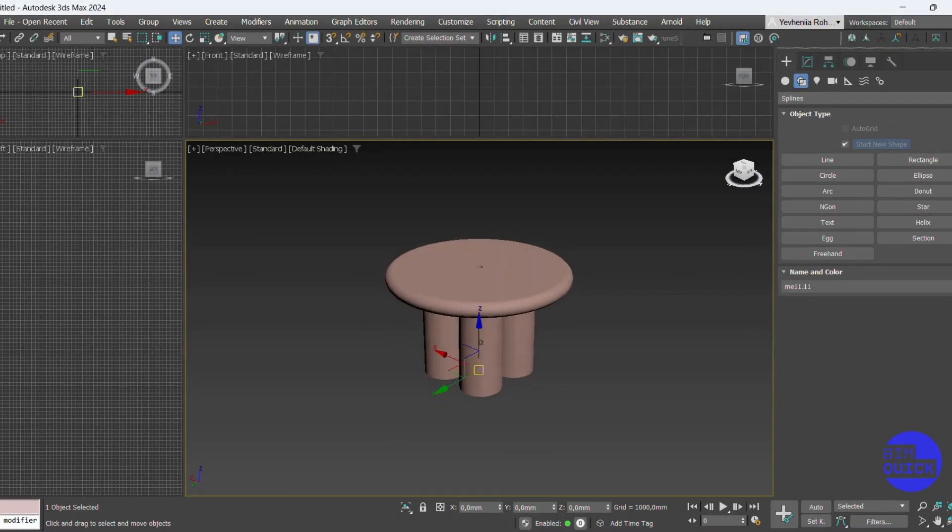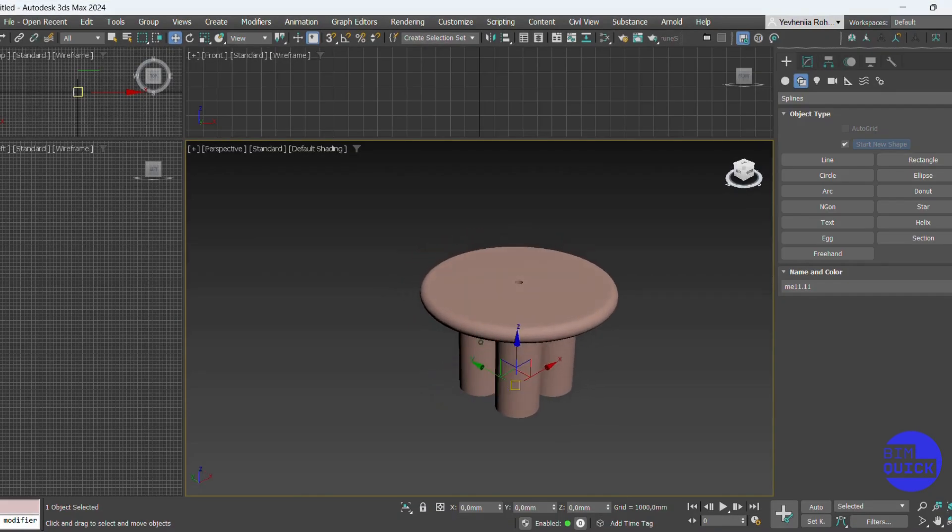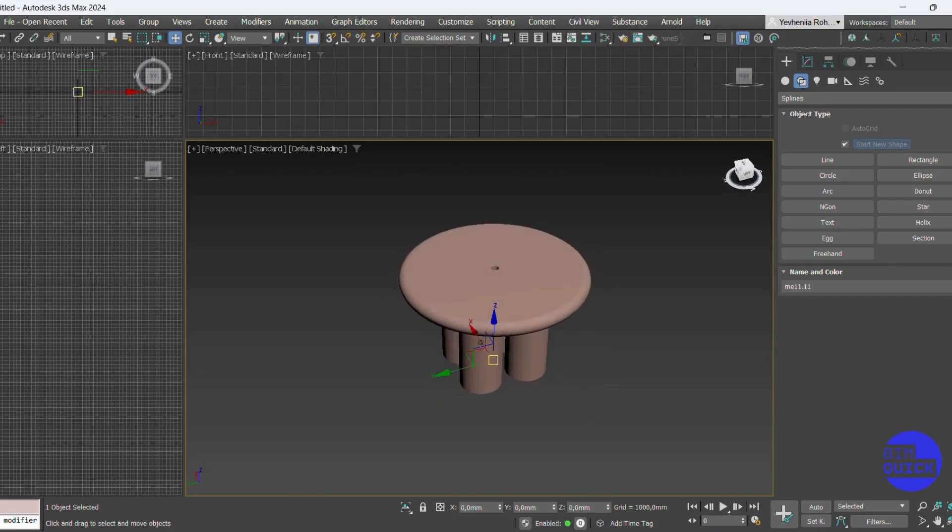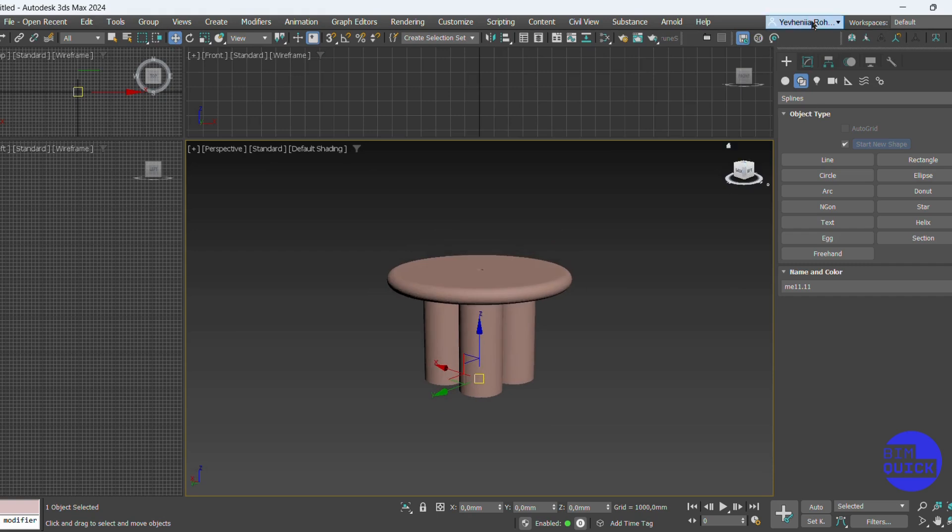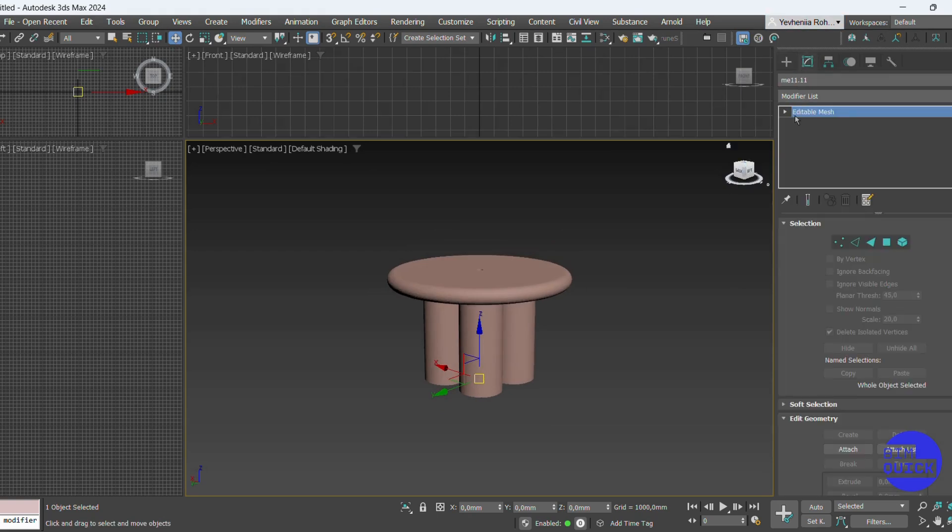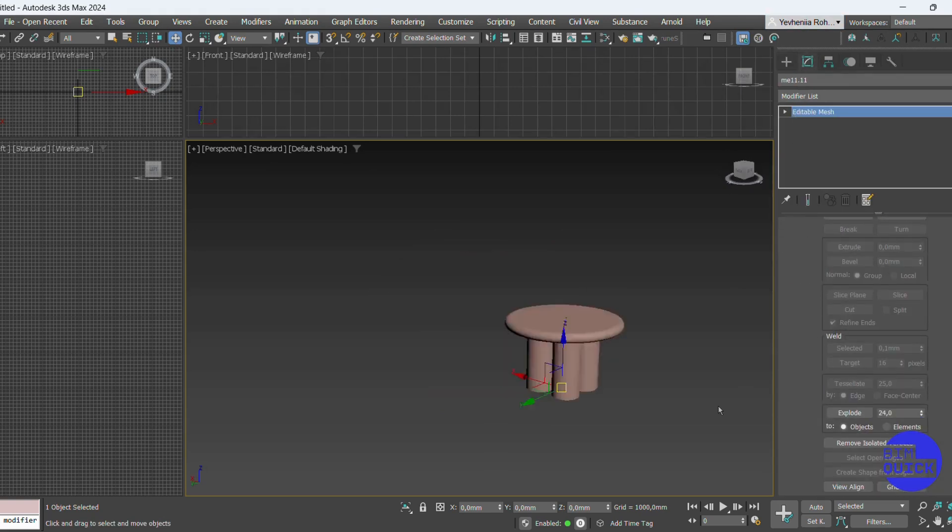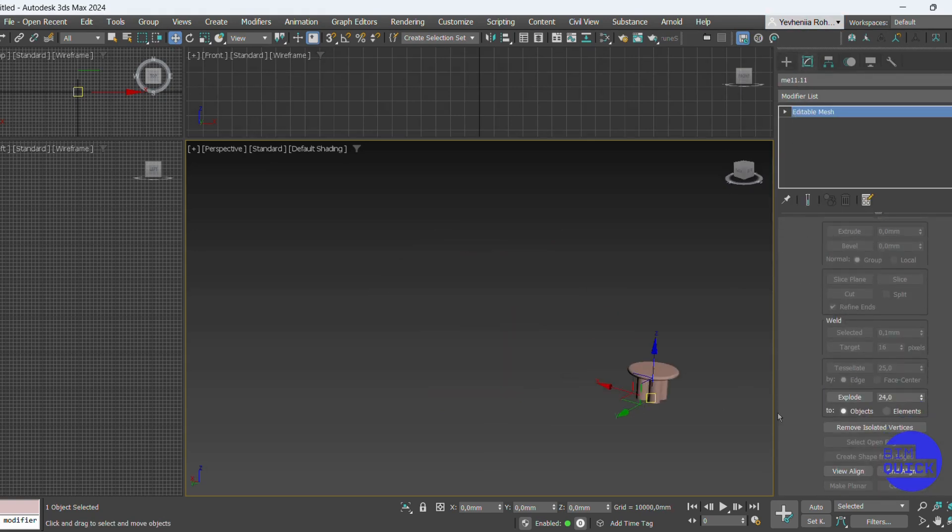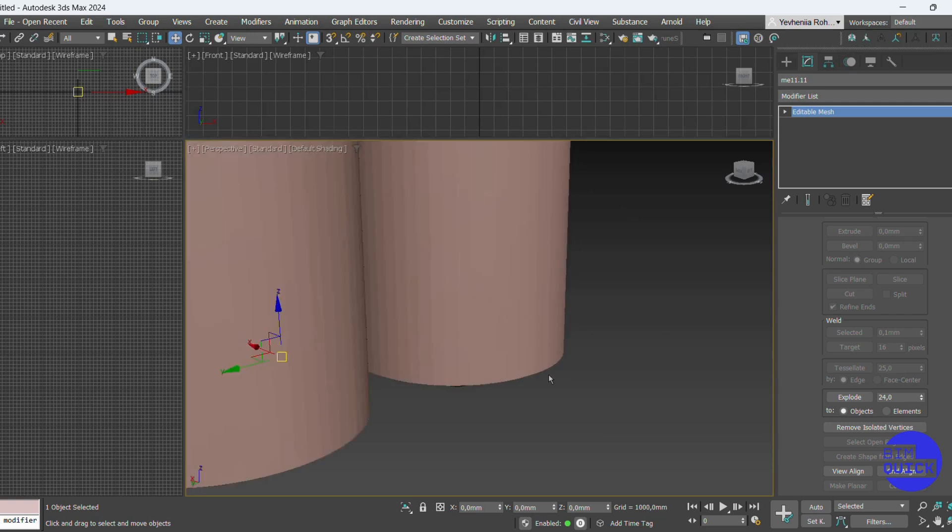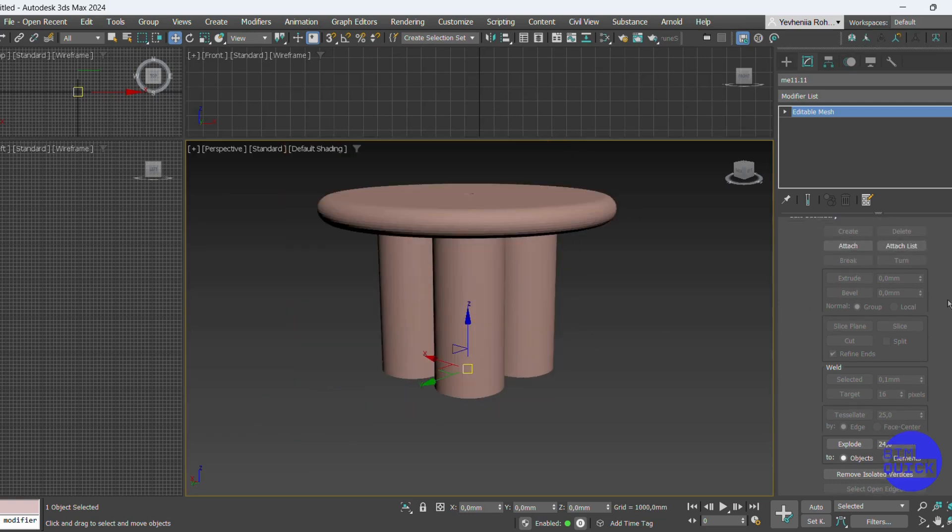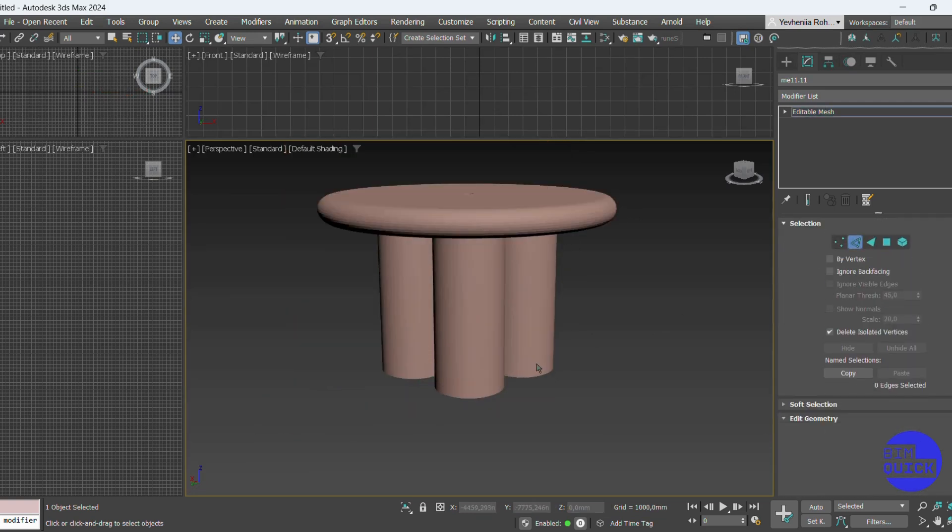First, open your model in 3ds Max. Make sure all the geometry is clean, remove any unnecessary objects, apply transforms, and collapse modifiers if needed. It's best to work in real-world scale, typically in meters or millimeters.